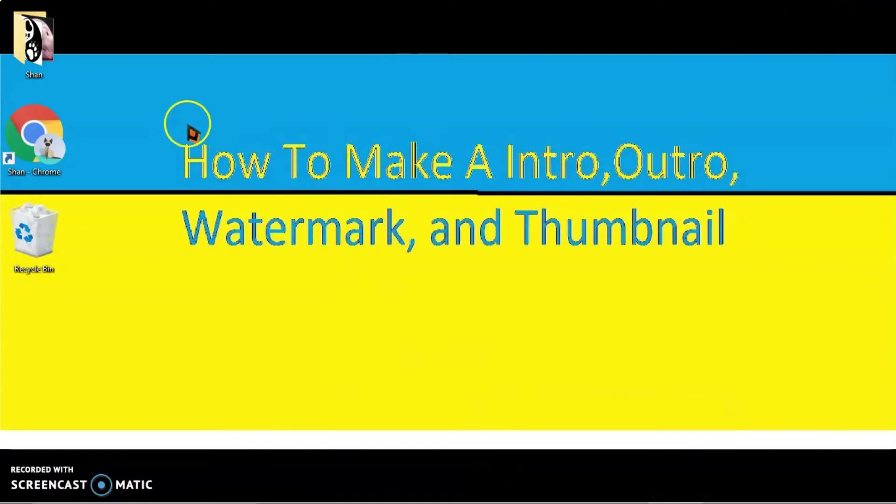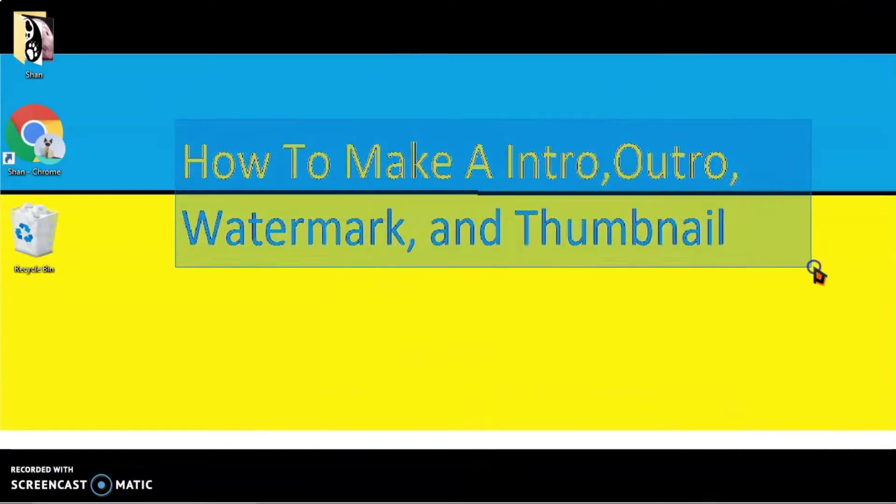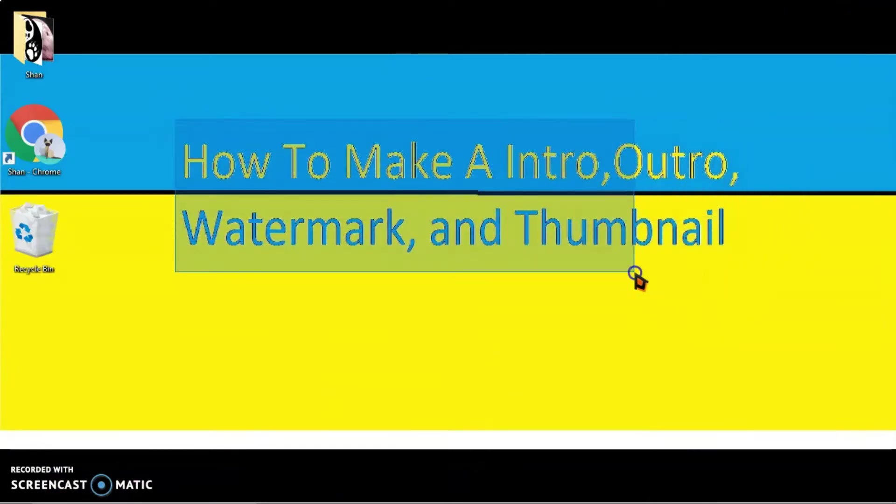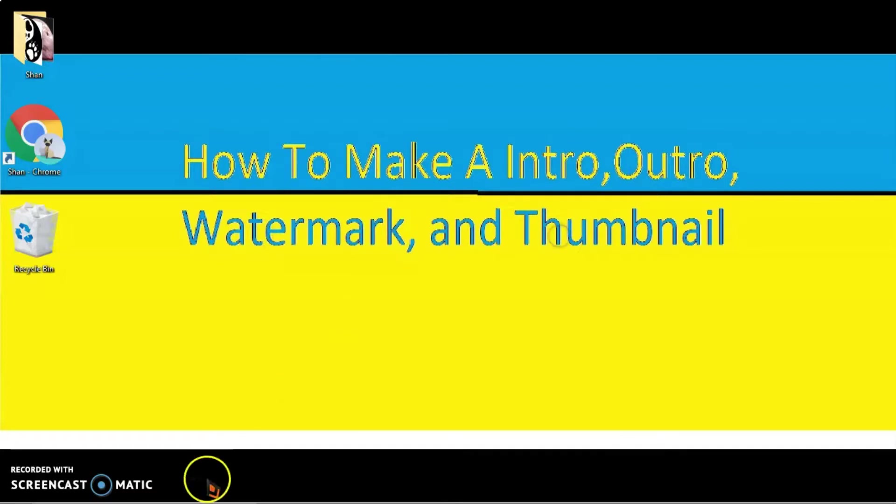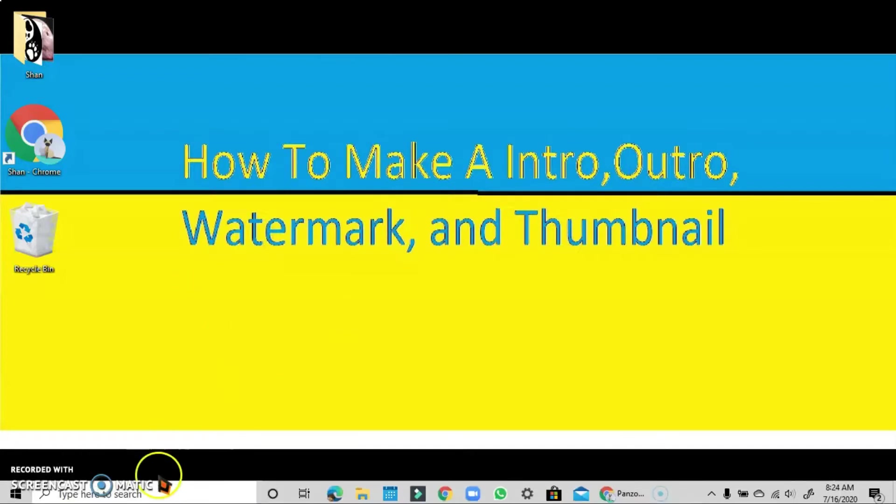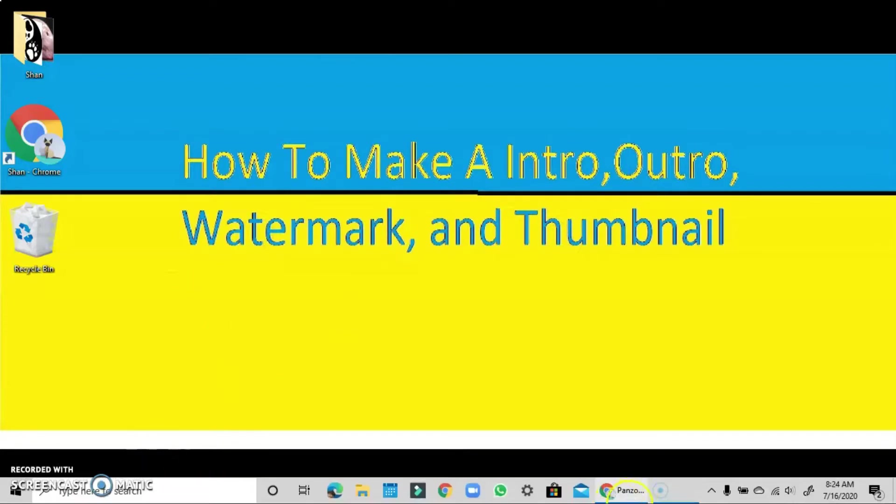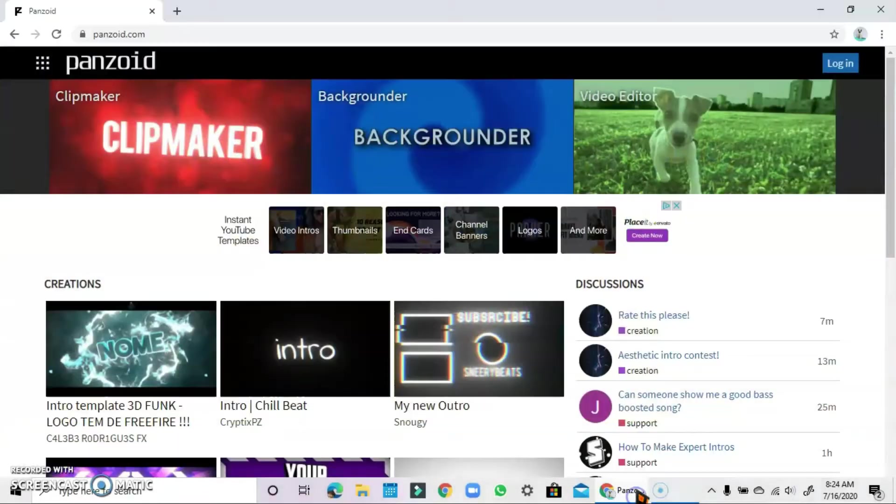Hey guys, welcome back to a brand new video. Today I'll be teaching you how to make an outro in the four part series on how to make an intro, outro, watermark, and thumbnail. So let's get started.